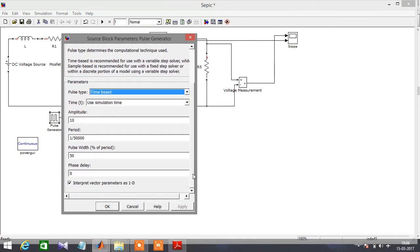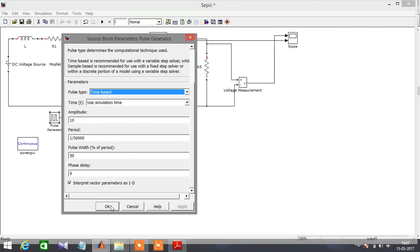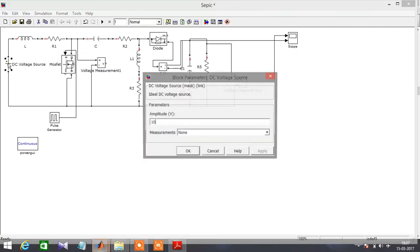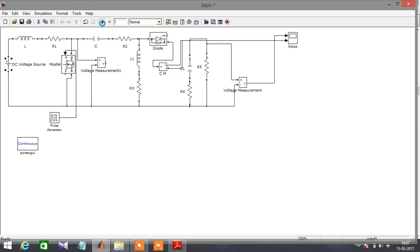According to the theory, the output must exactly be equal to the input. So let's simulate the model and check. The input here is 10 volts, so let's check the output.